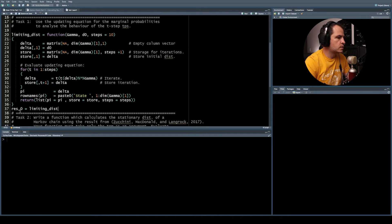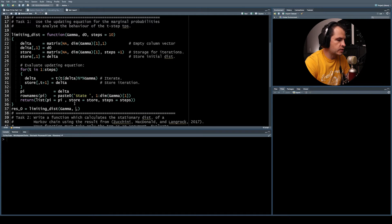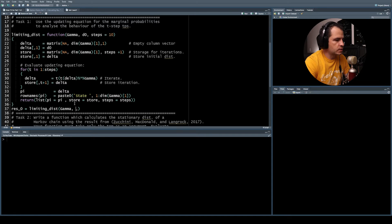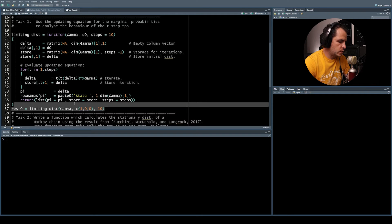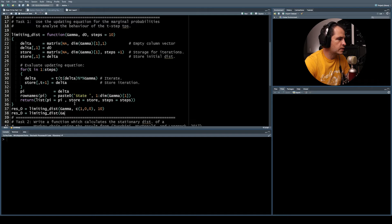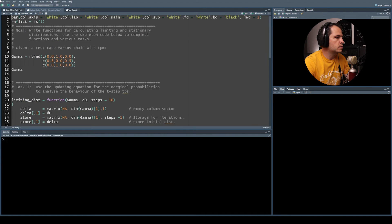Let's run this. We store the result in a list called res_naught and evaluate the function with our test case gamma. For d_naught, since the limiting distribution is independent of the initial distribution, we start in state one. We evaluate for 10 steps and run the code to see what it returns.